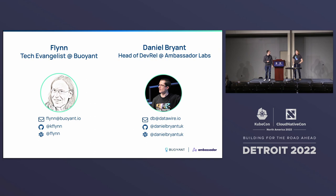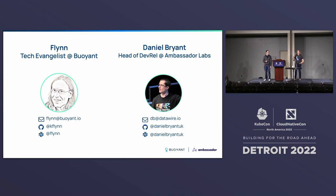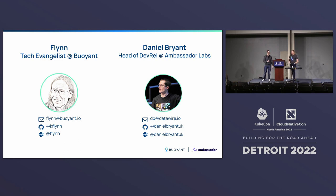It's also worth pointing out for those of you who might know me from the past, that at Buoyant, that is not a typo. I am at Buoyant now, not at Ambassador Labs anymore.